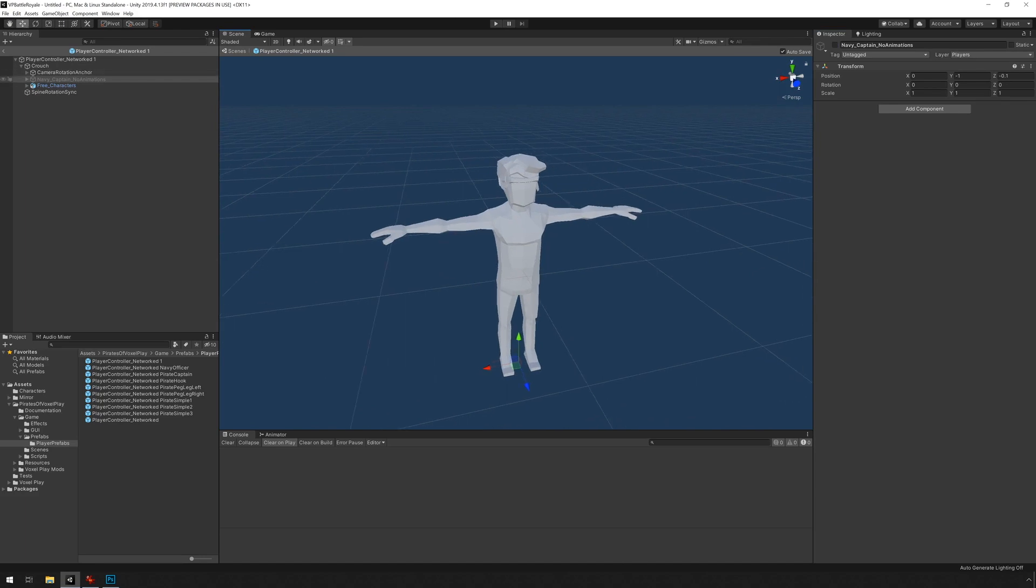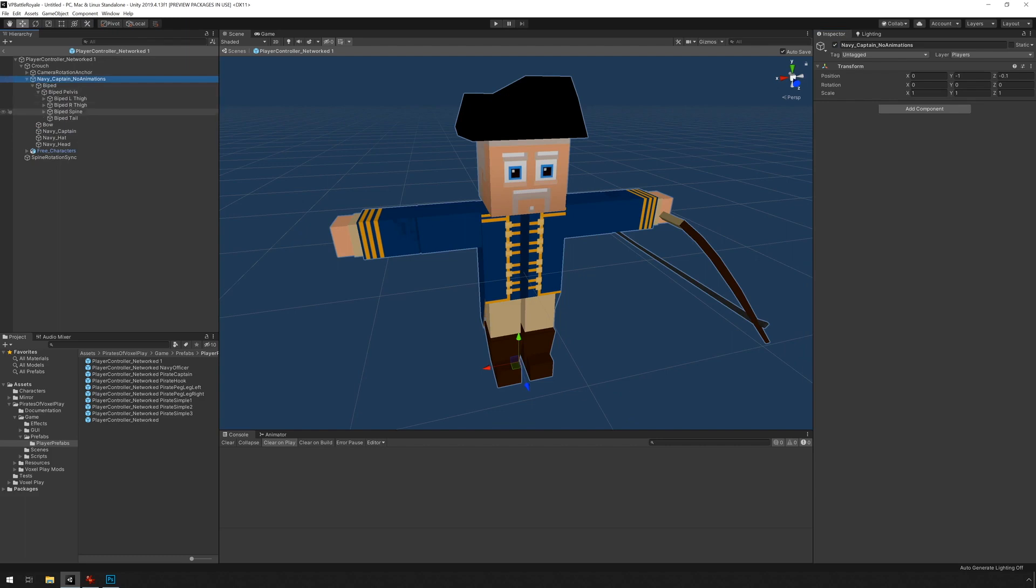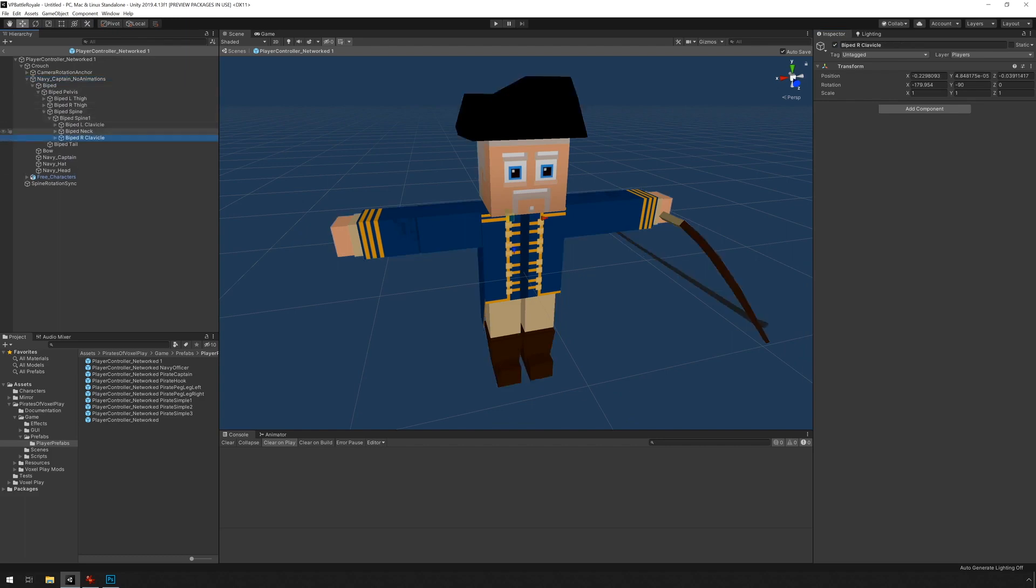Let's reopen this guy again and check out what his right hand looks like. I'm just going to go under the hierarchy here. Spine, spine, right clavicle, right upper arm, forearm, hand.